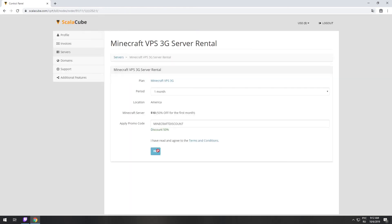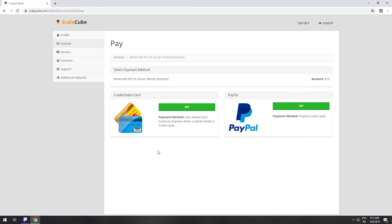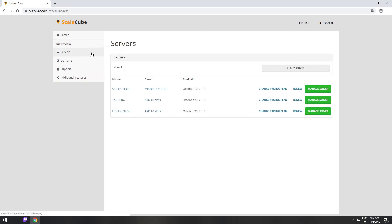Now purchase a server. The server will be ready within 5 minutes after we receive payment. Go to your game server page and copy your server IP.